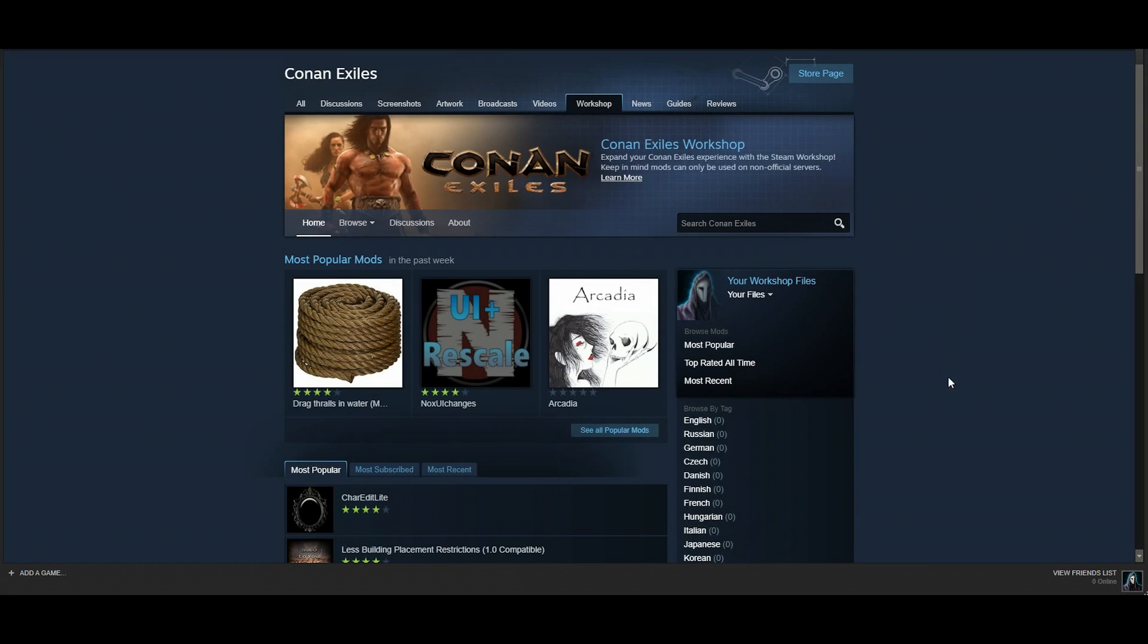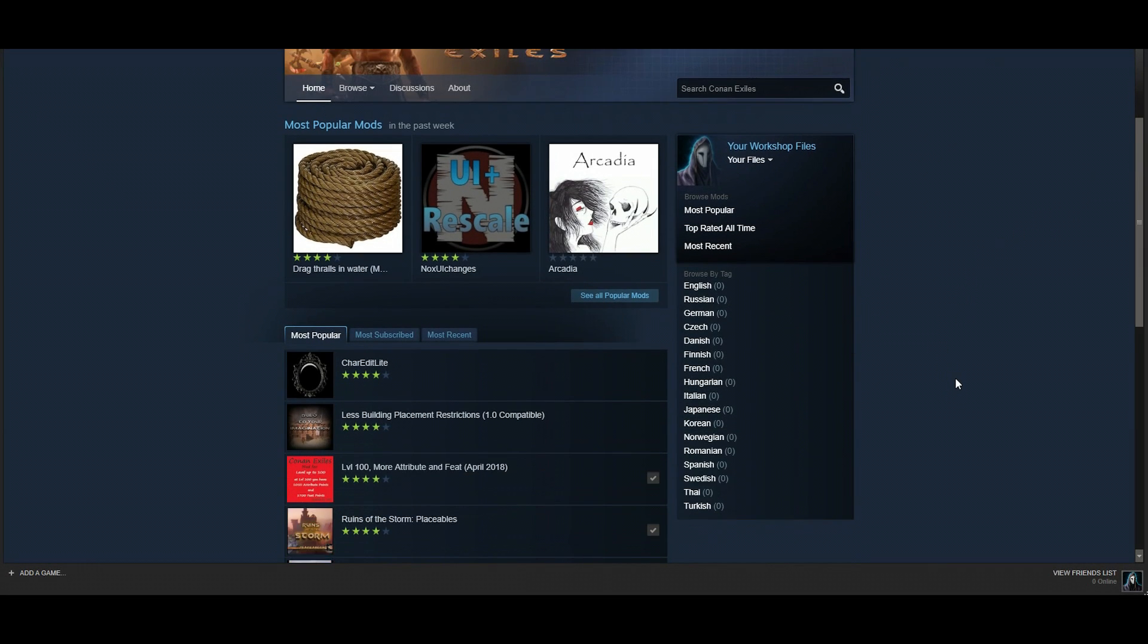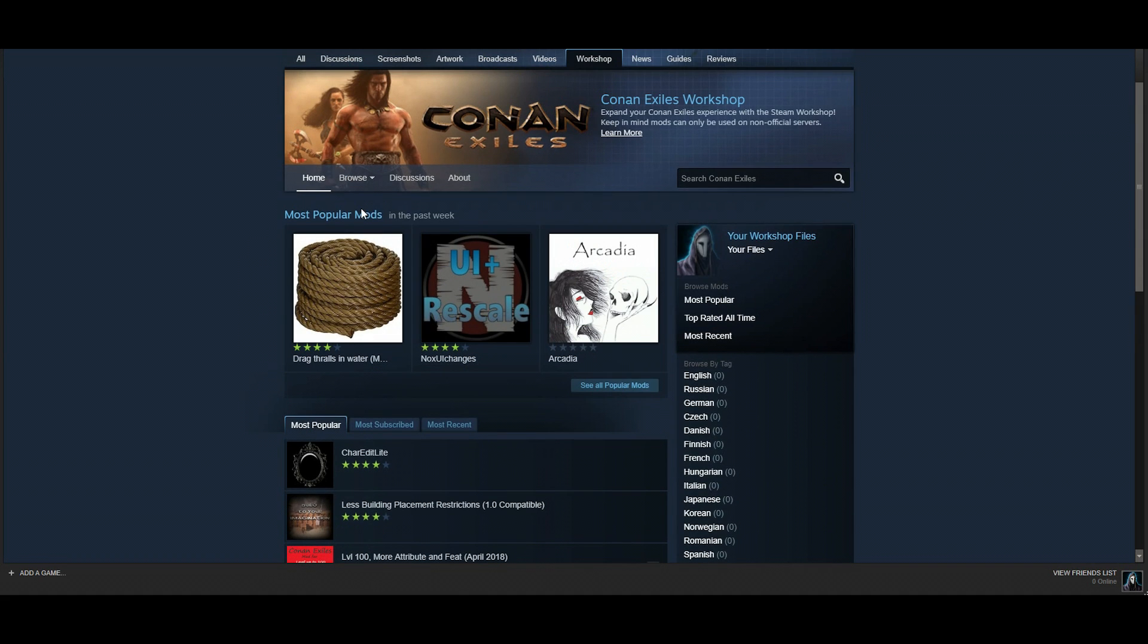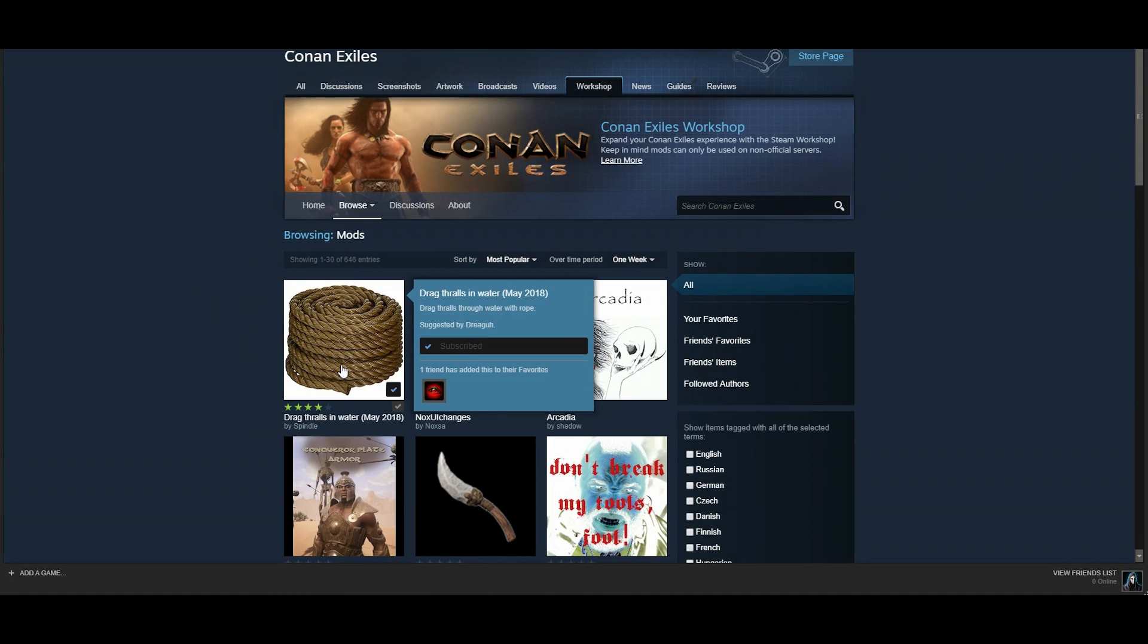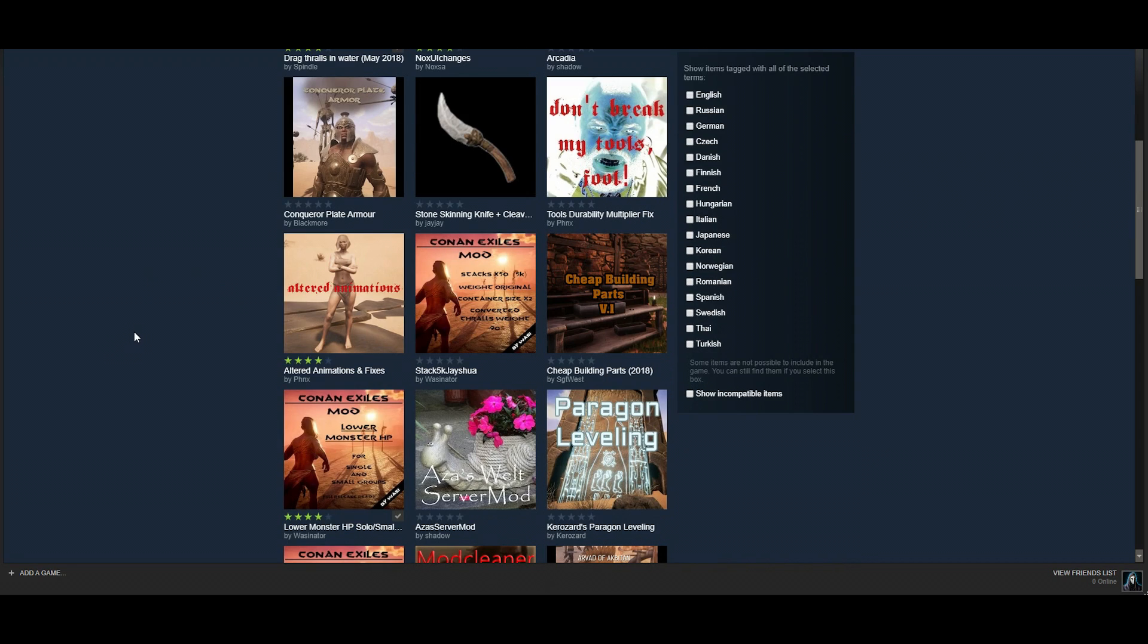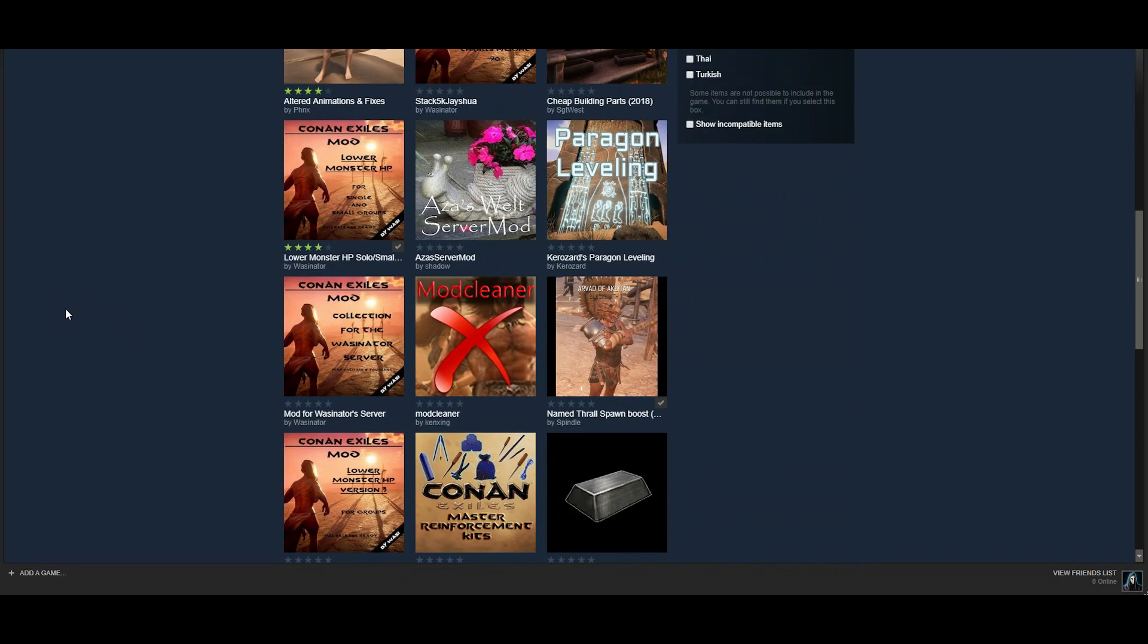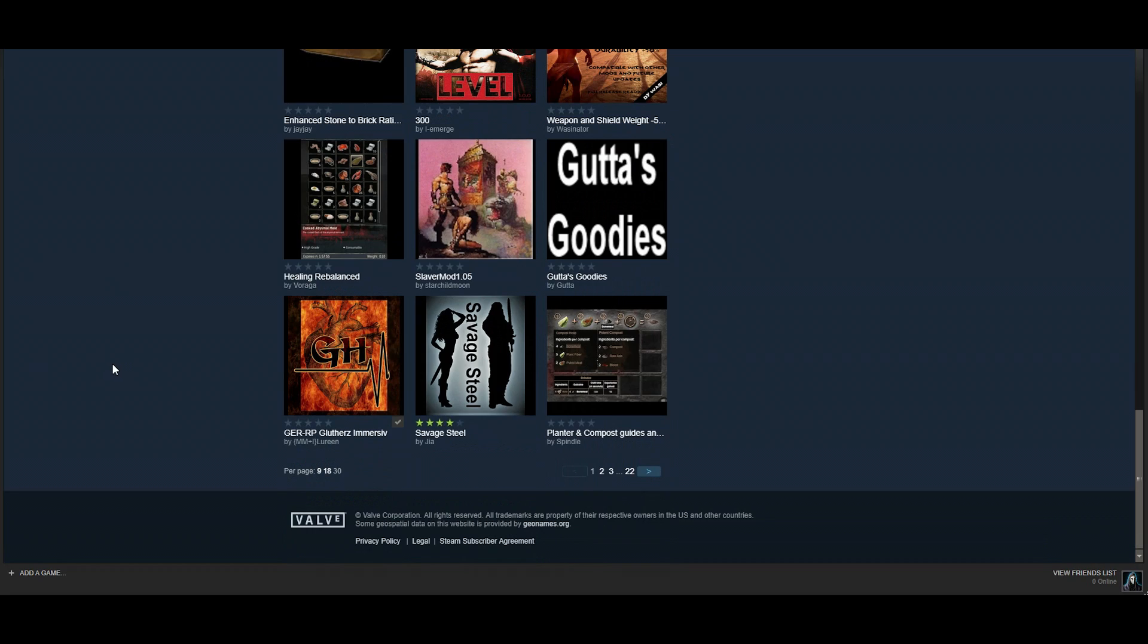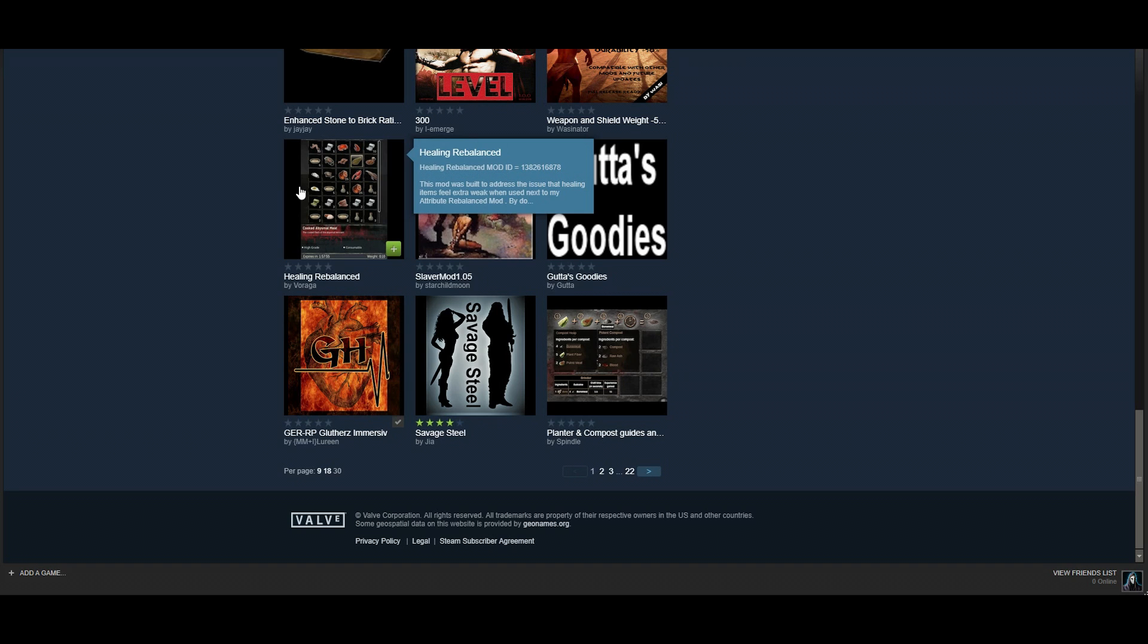Once you are in the workshop, you are able to see all the mods that are available for you to download. For example, let's choose a random one, maybe this one.